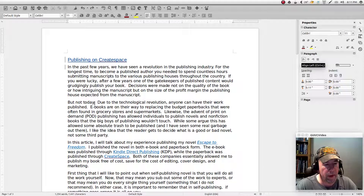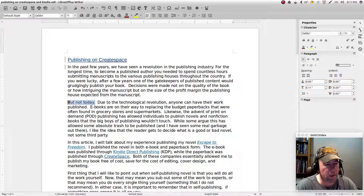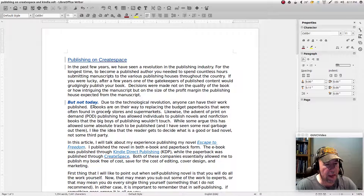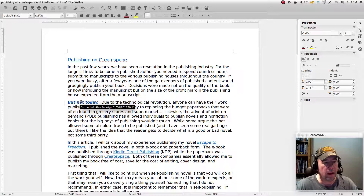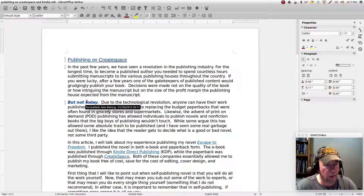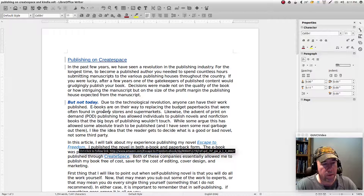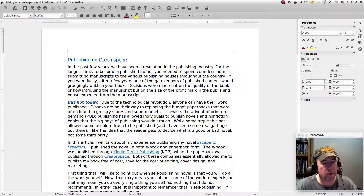Now let's come down here, highlight this text, and make that sentence italics. As you can see, not only did it make it italics but it's also bolded, and when I hover over it again it says 'formatted' along with the name and date — that is how it displays something where you've changed the formatting.